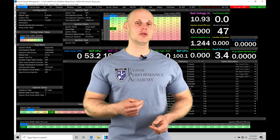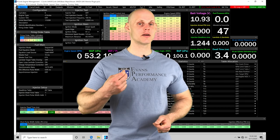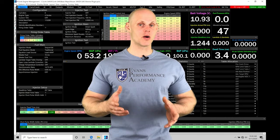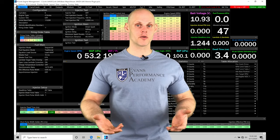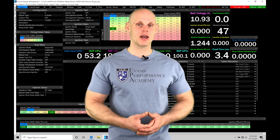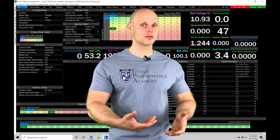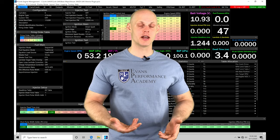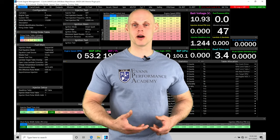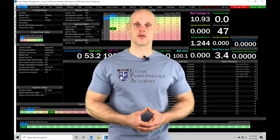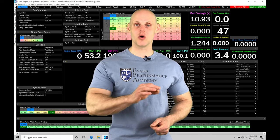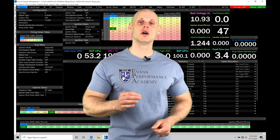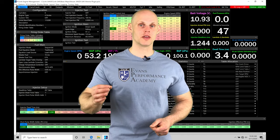We can take this a step further and utilize that wideband reading and compare it against a target air fuel table, letting the Link G4X system figure out the difference. So if we're off from the air fuel we'd like to be at a given load and engine RPM, it can make adjustments to the injector pulse width to hit that desired or target air fuel that we've set.